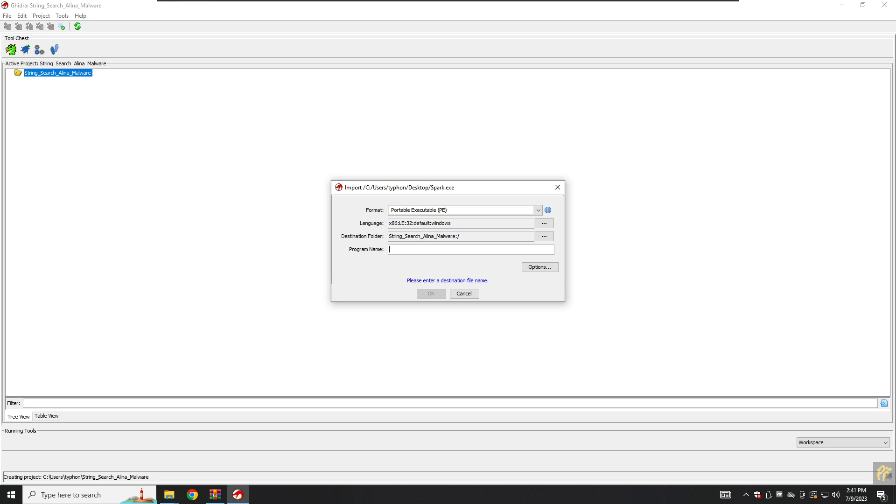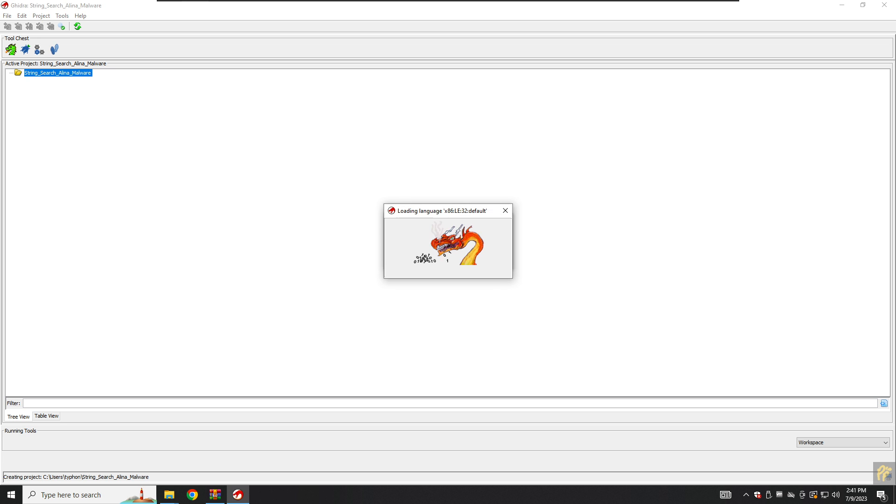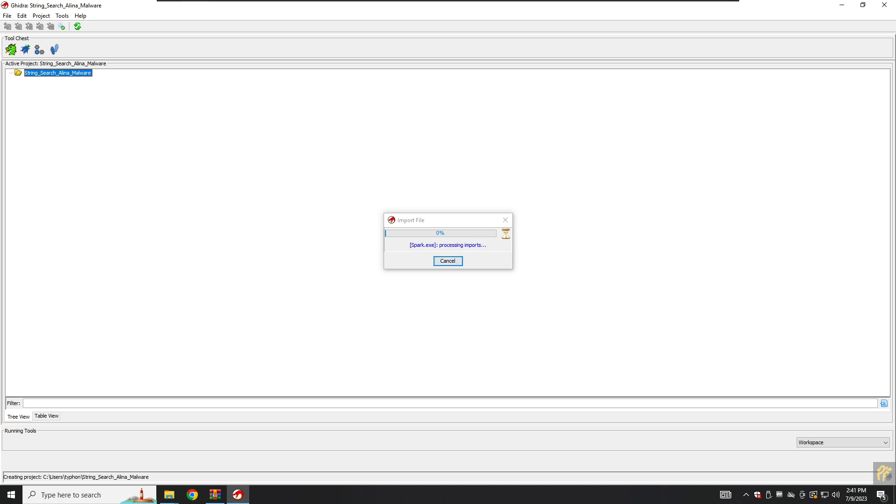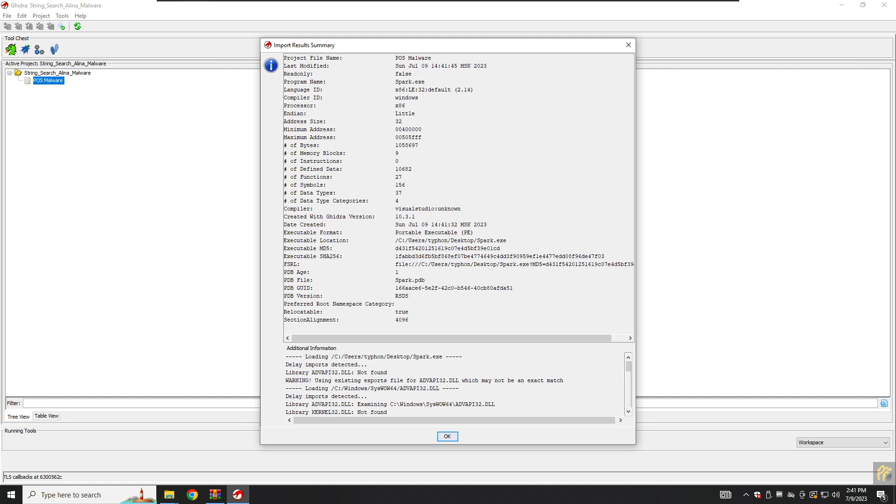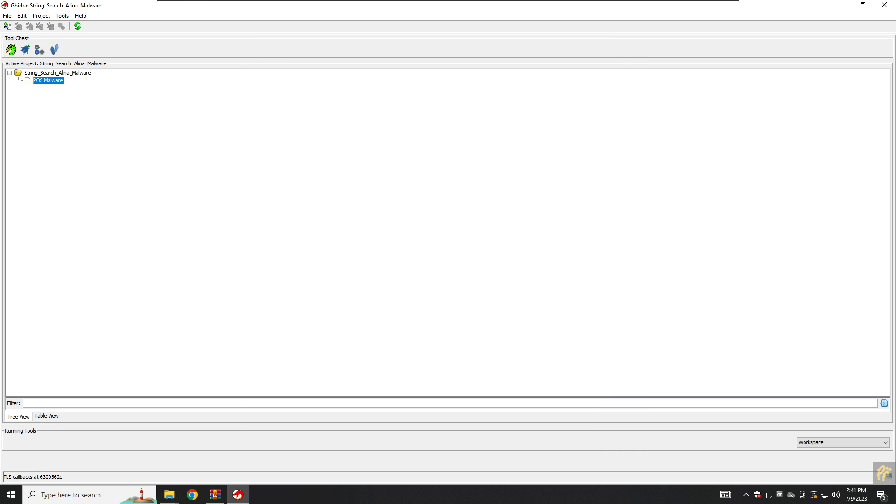Click on OK and loading language here, importing the file. It might take like 10 or 20 seconds depending on your computer specifications. It's done, we have the import results summary as always, we will click on OK.